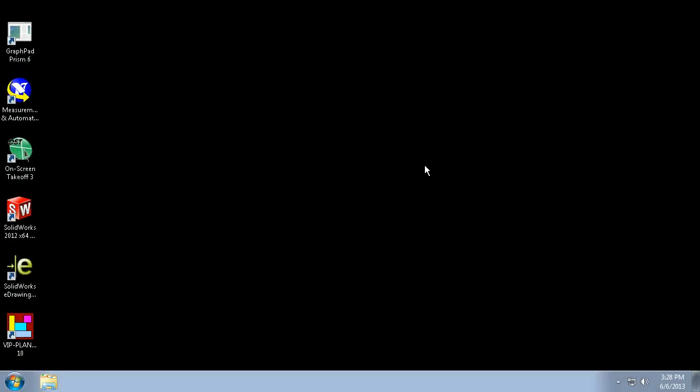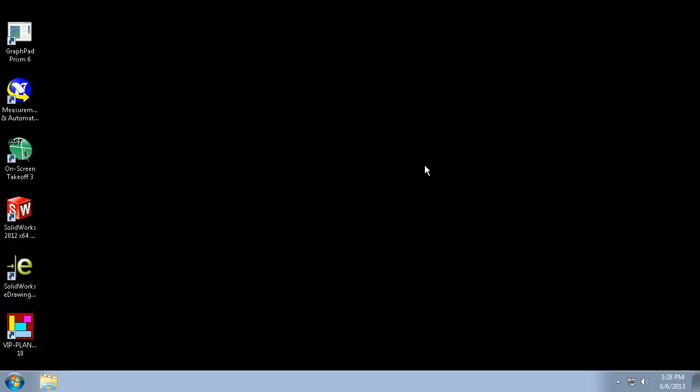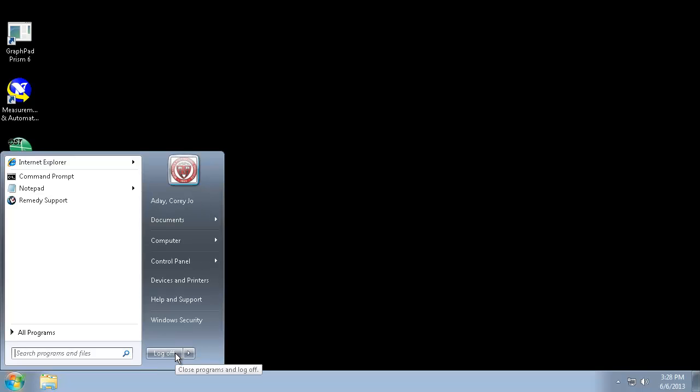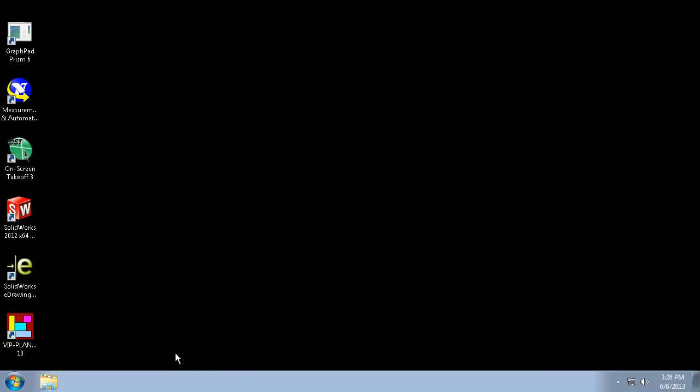You can now use the terminal server as if you were using a WPI public lab computer. When you're finished using it, be sure to log off by choosing Log Off from the Start menu. Thank you for watching and have a wonderful day.